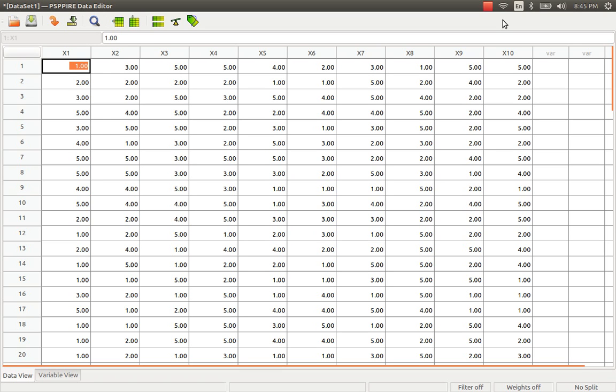PSPP can be installed both in Windows and other operating systems like Linux and Macbook. This is actually part number two of my series of presentations on performing cross-tabulation through PSPP.